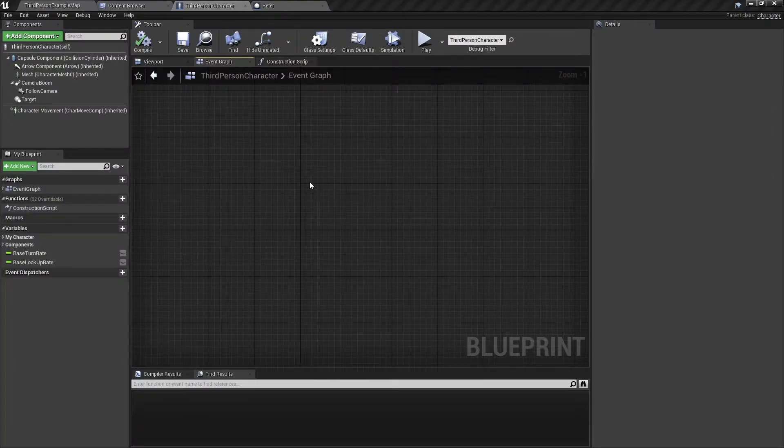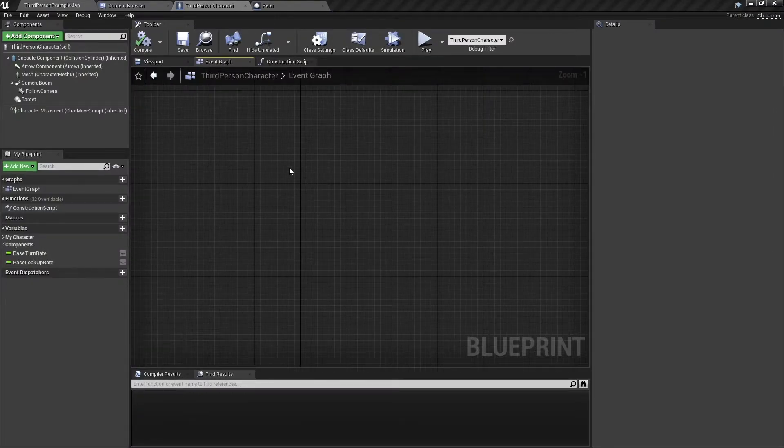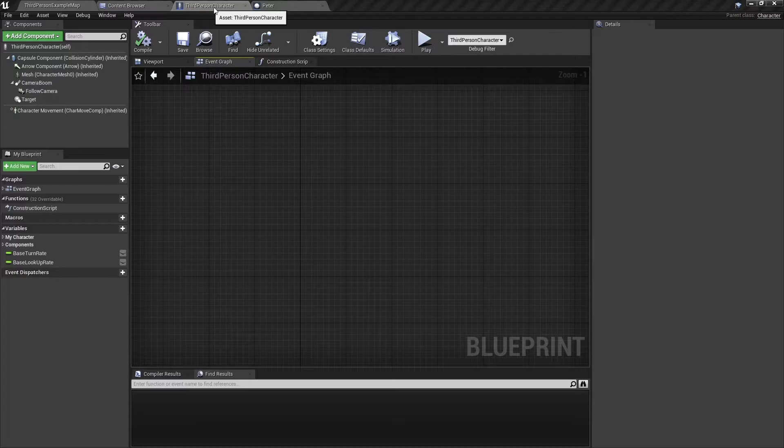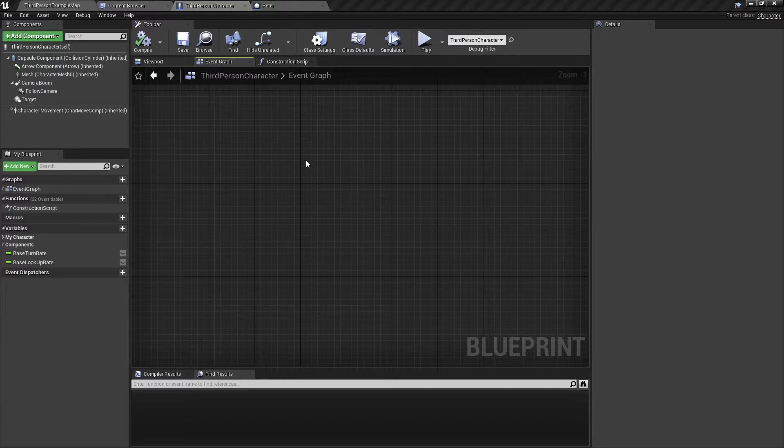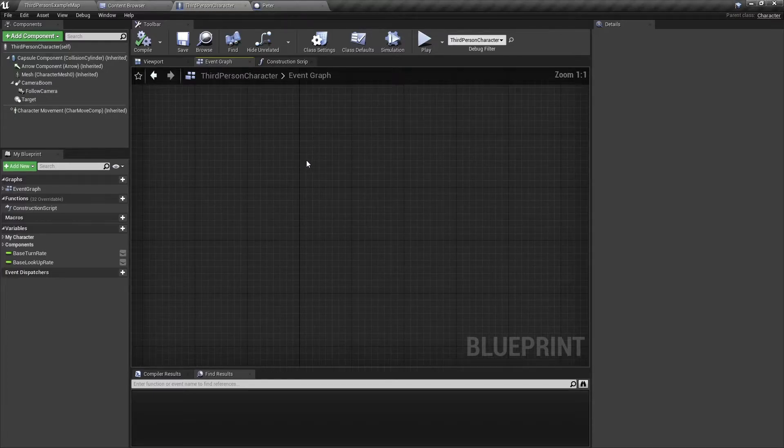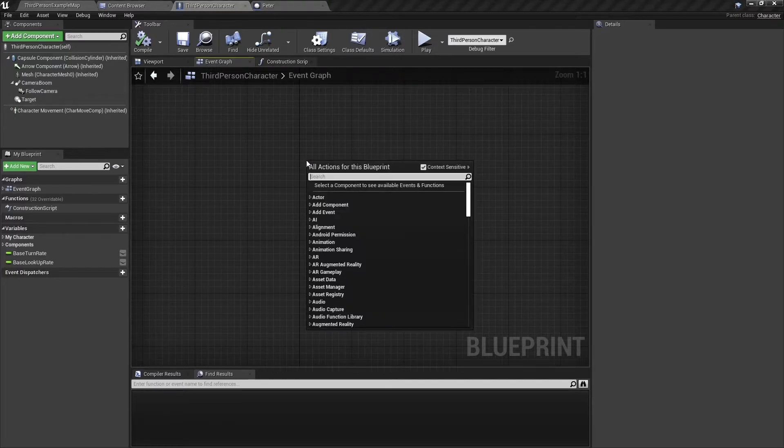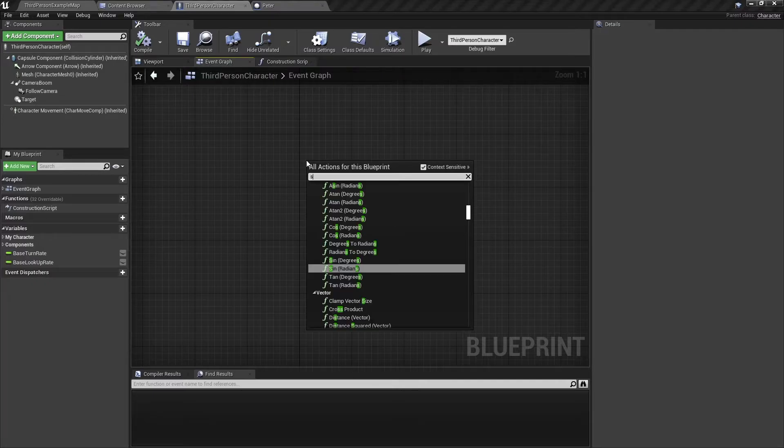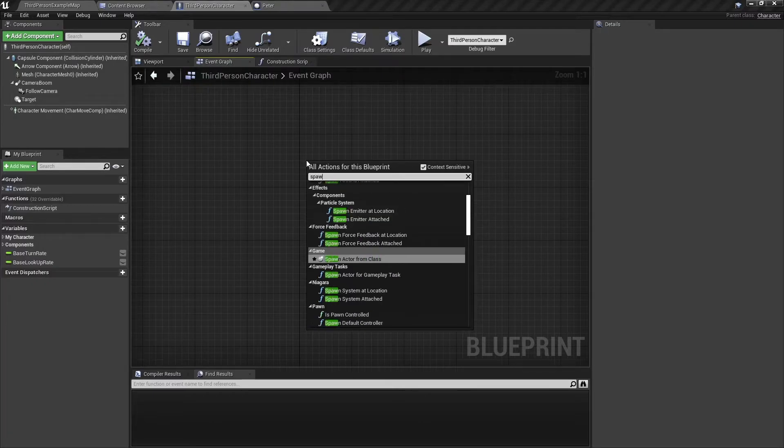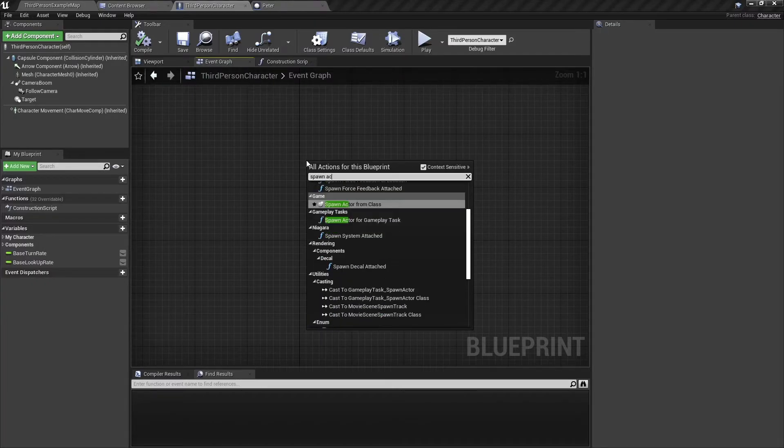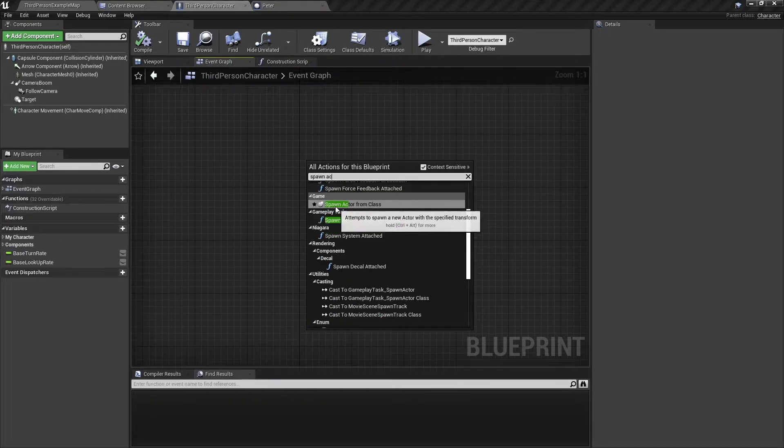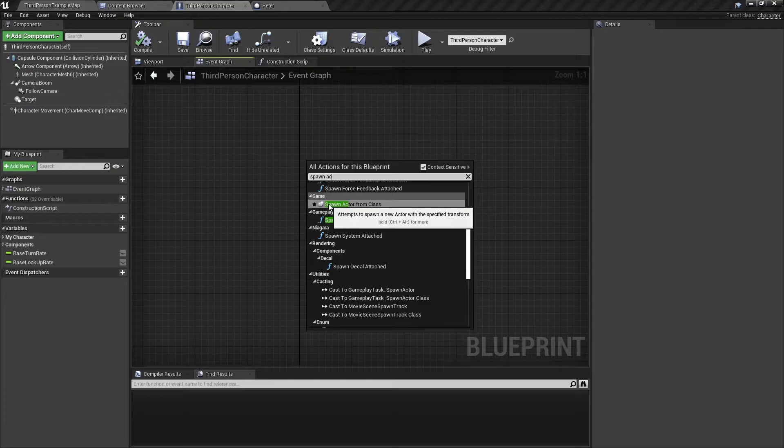First of all, you will need to get the spawn actor node. So here we are in the third person character blueprint and we're going to right click and search for spawn actor. And you can see here we have a spawn actor from class. Select it and you'll get this node.